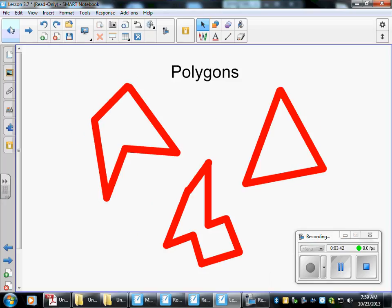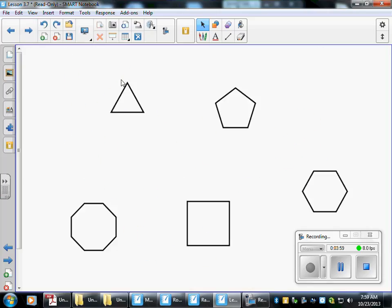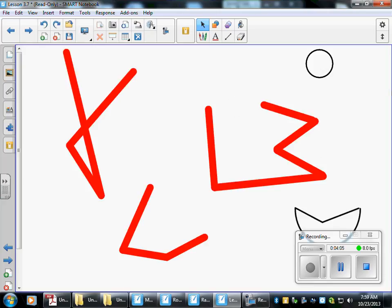Let's go back over what I taught you. A polygon needs to have at least three sides, and they cannot curve. They must meet end-to-end, and they cannot cross. Regular polygons have the same sides and the same angles. These figures are not polygons because they are curved, not closed, or they cross. Good luck kids — hopefully this helped you out with your homework.